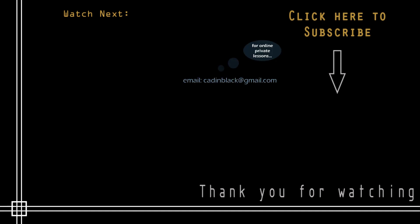Still, if you need online private lessons, send me an email to the address that is showing there. See you next time.